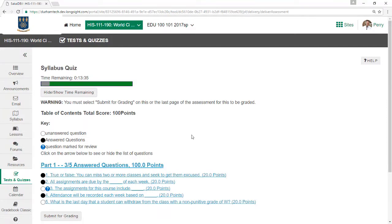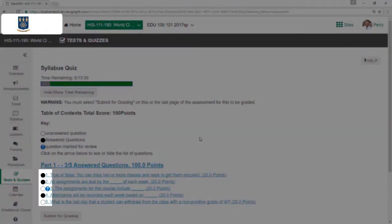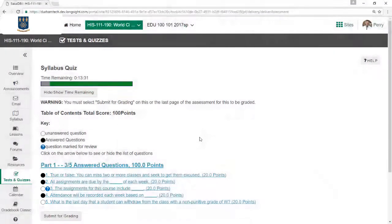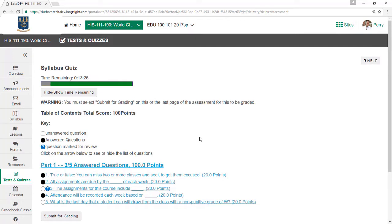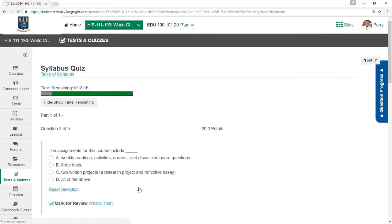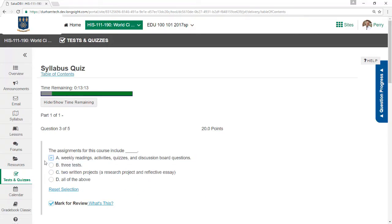Just like the Question Progress tab slider, a dark circle indicates a question has been answered, and a question mark means a question has been marked for review. Both the Question Progress tab slider and the Table of Contents can be handy for checking to make sure you didn't skip a question or leave one blank by accident. To go to a particular question from the Table of Contents, just click on it and you'll return to normal test mode.